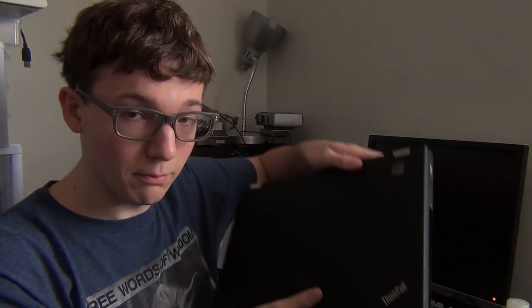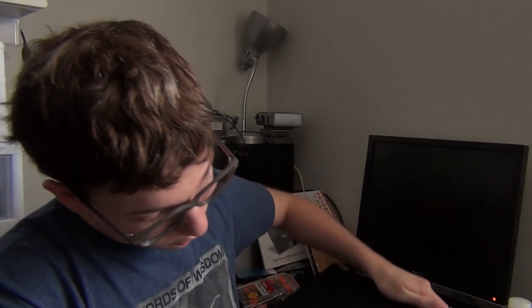Hey guys, Sebby's Random Tech back with another video. Today we're going to be looking at the Lenovo ThinkPad T430 right here, and we're going to be upgrading the processor in it.